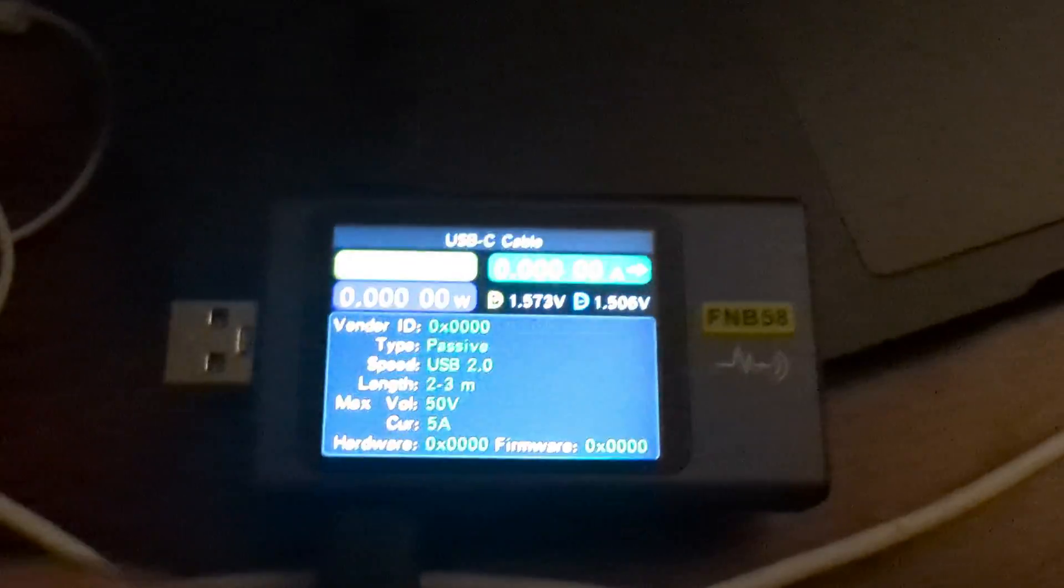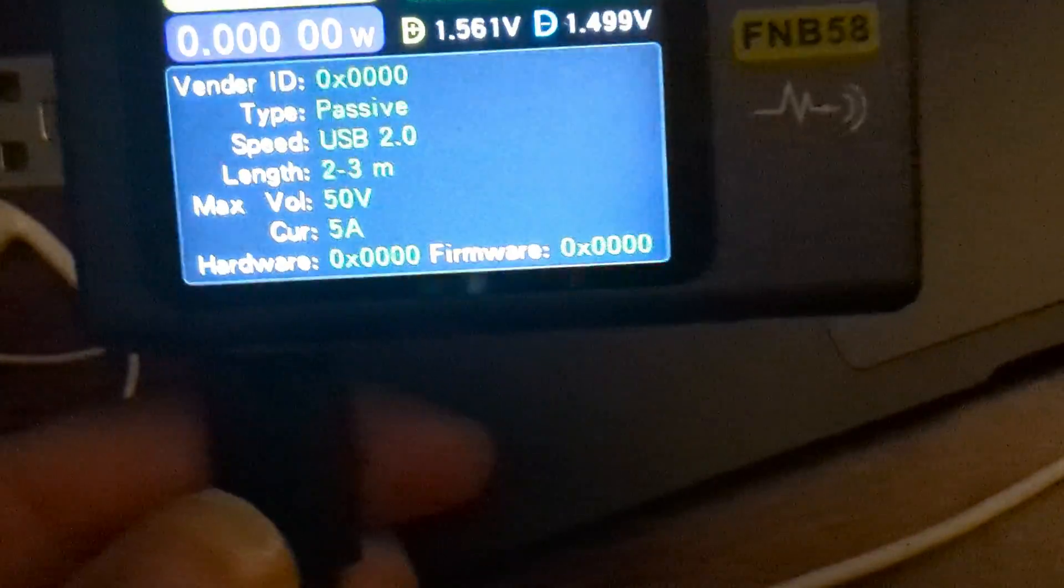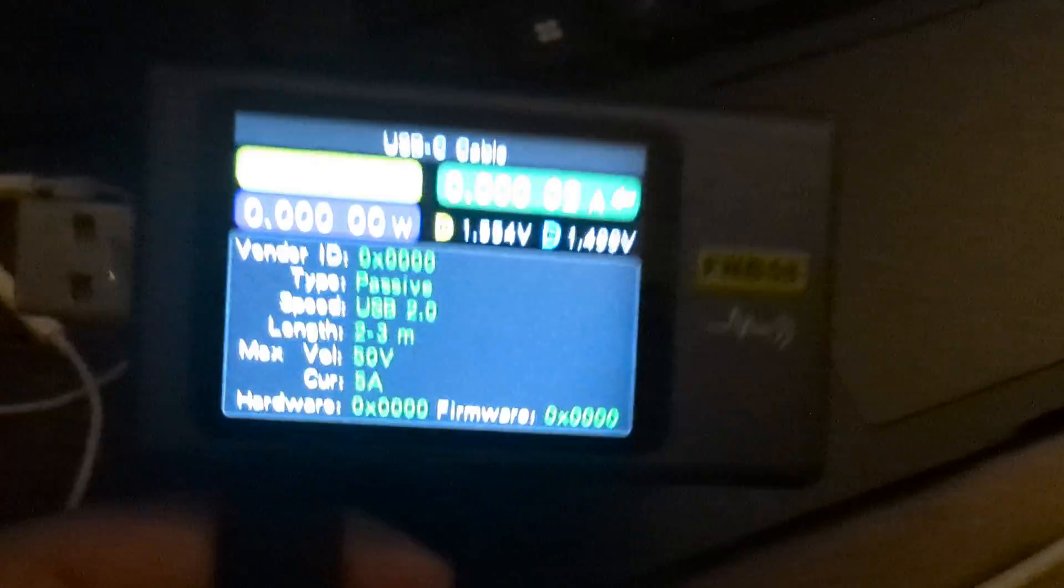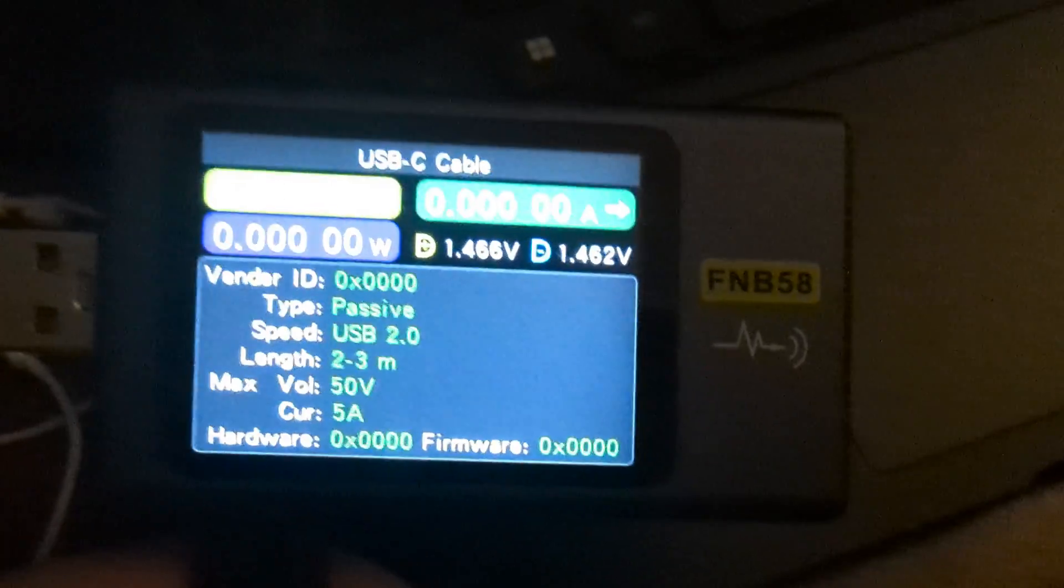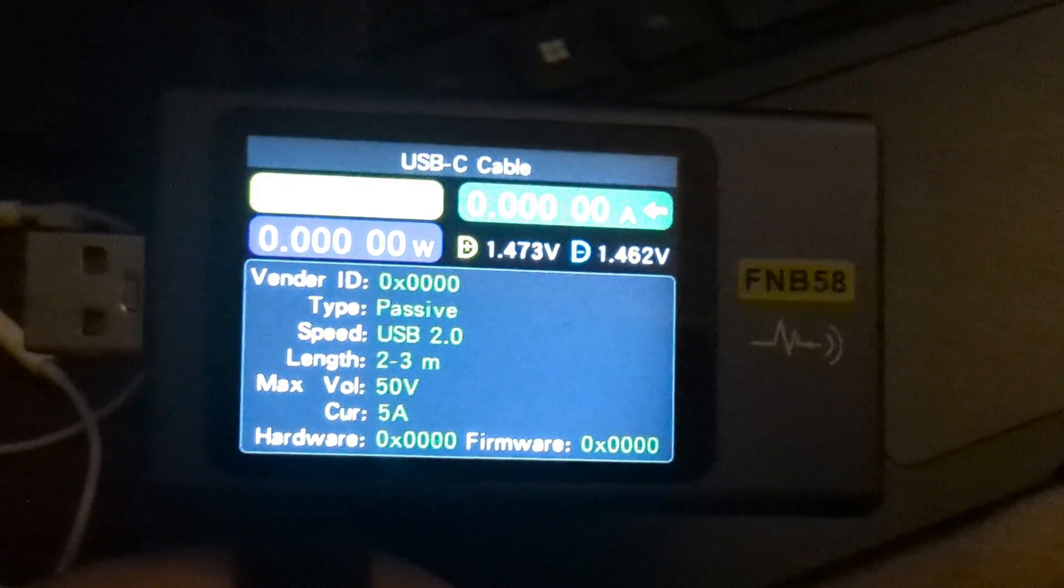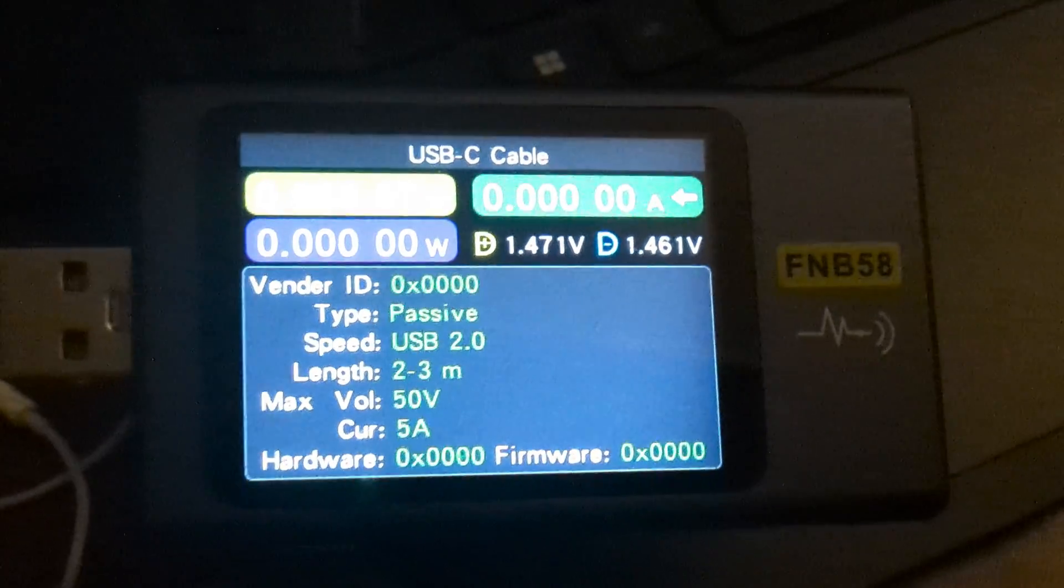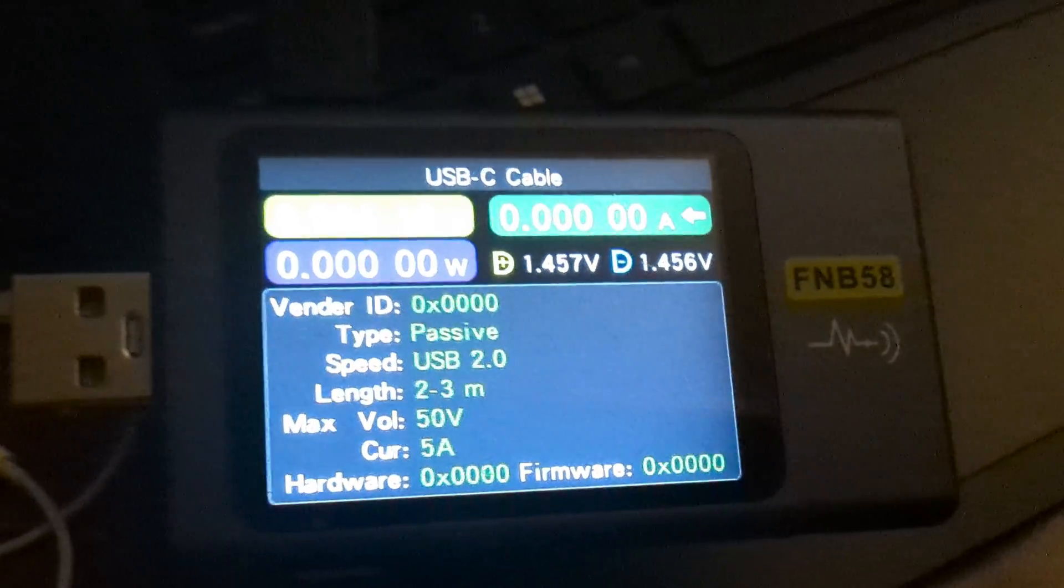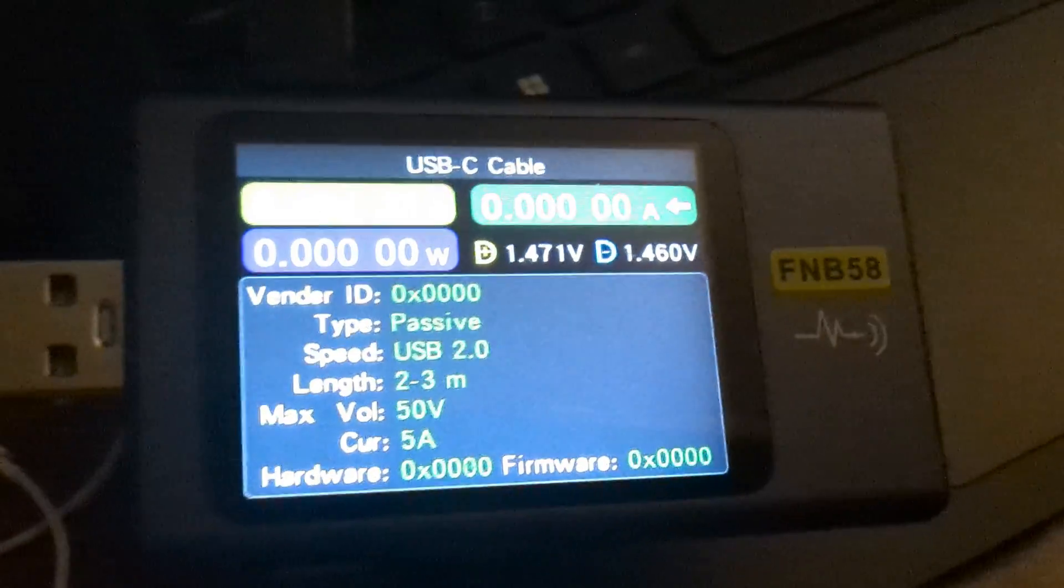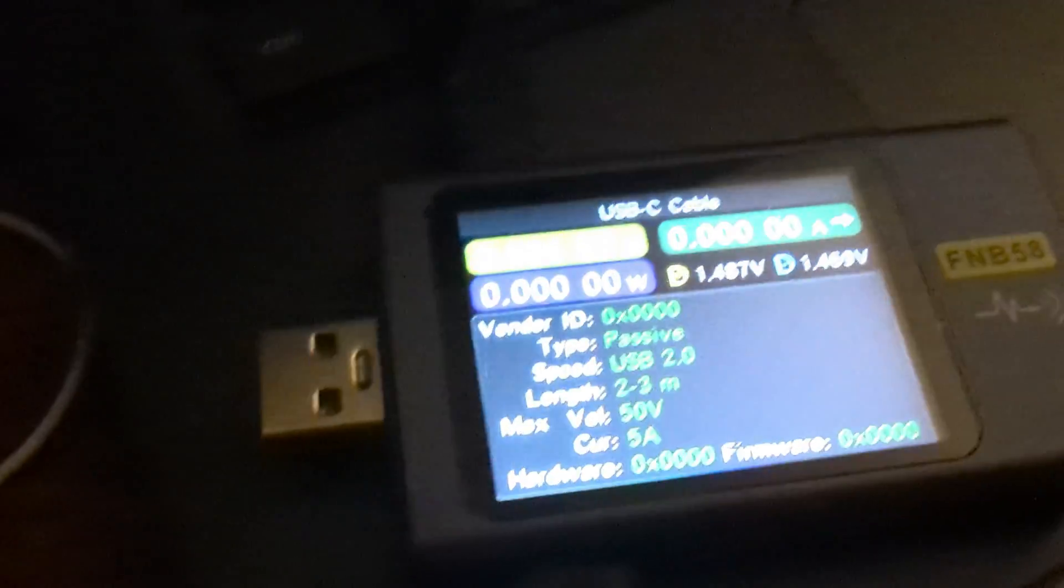Hey guys, I wanted to check out the USB-C cable that came with the Framework 16, the one with the 180-watt power supply. According to this USB tester, the e-chip is saying 50 volts, 5 amps, which is 250 watts, which is more than what they said this is rated for.